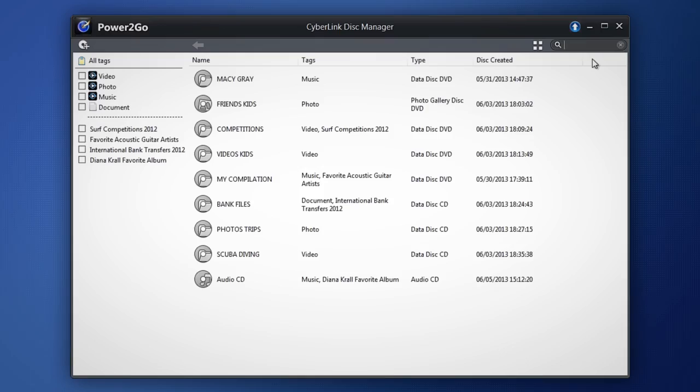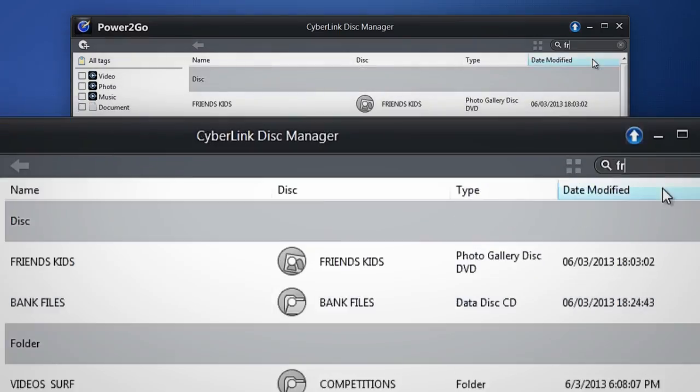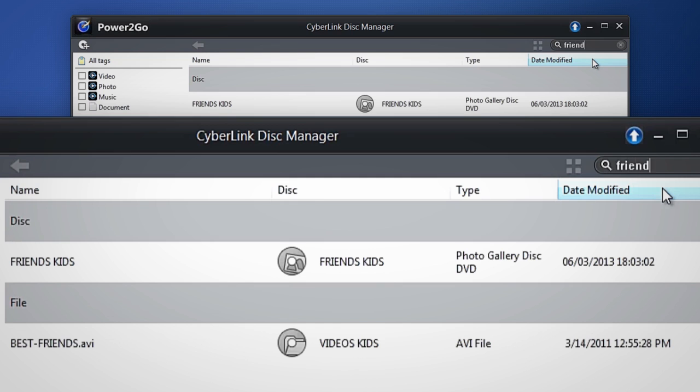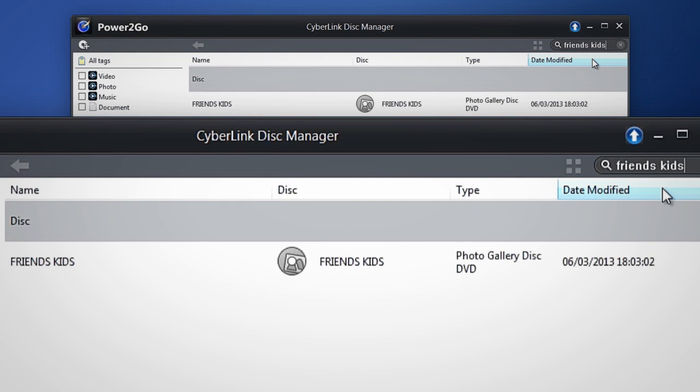And like with any database, Disk Manager also lets you search to find files and folders.